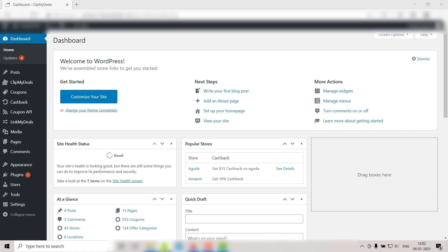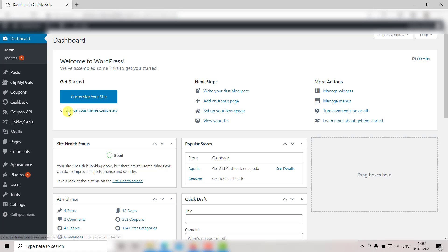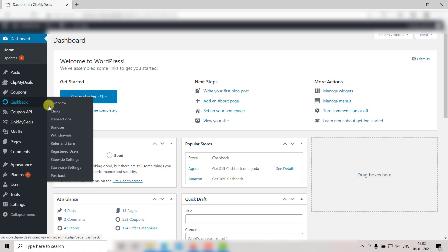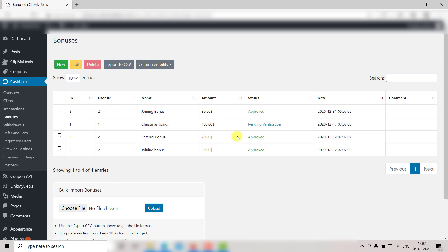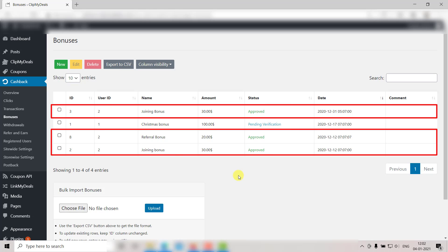If you have purchased the Cashback Plugin, you will also have the option of providing bonus to your users. There are two types of bonuses which you can see here. First one is automated bonus like joining bonus and referral bonus.